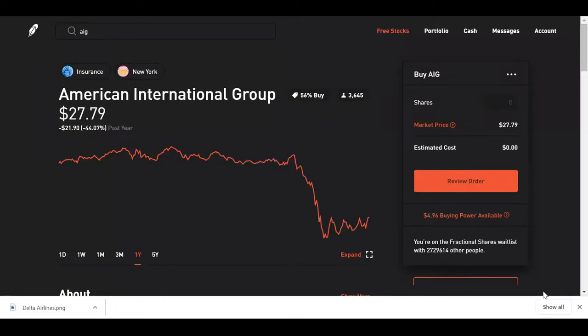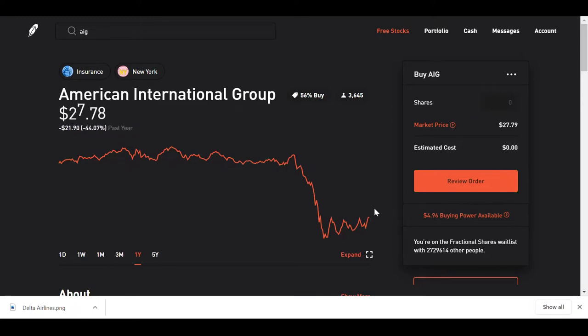Okay guys, so what we are looking at is ticker symbol AIG, American International Group. Now I just want to stop on this chart real quick because what I was looking at here was this right here, this winding up, this curling up.